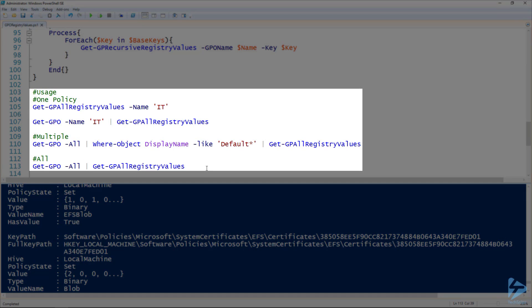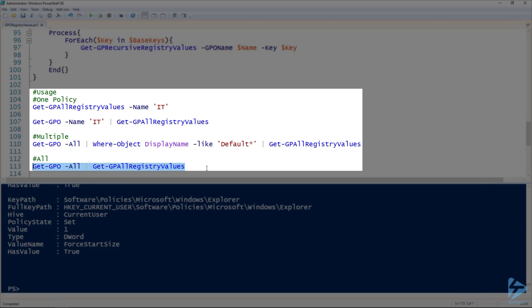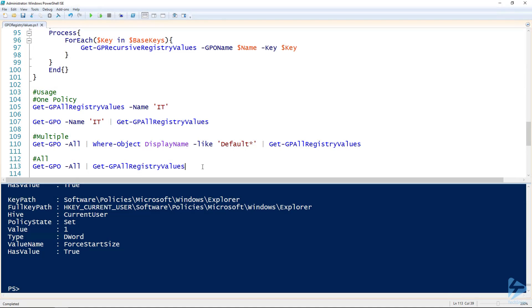Then if I want to look at all the registry values set by all of our group policy objects, I can do that with this one-liner. Brilliant. Let's run it. Bam, there's all of my settings. And again, not a lot, sort of demo environment. So that is how you use PowerShell to find all the registry values set by group policy objects.